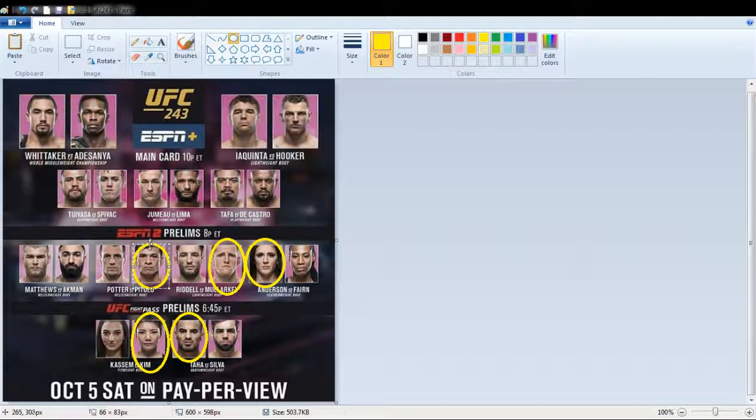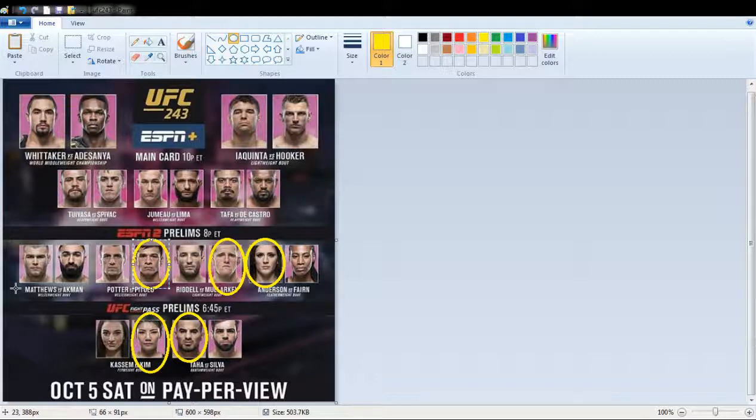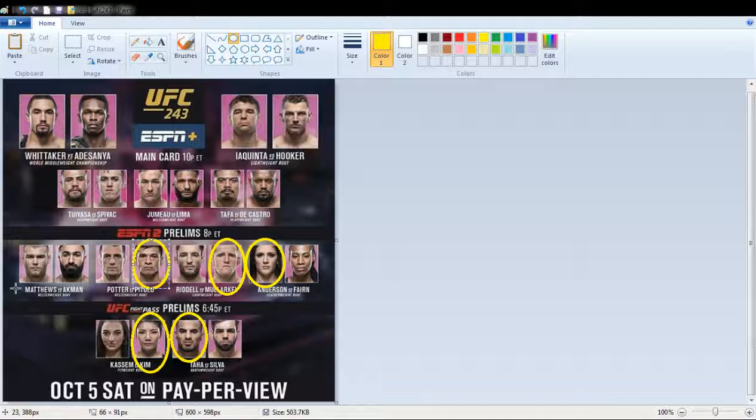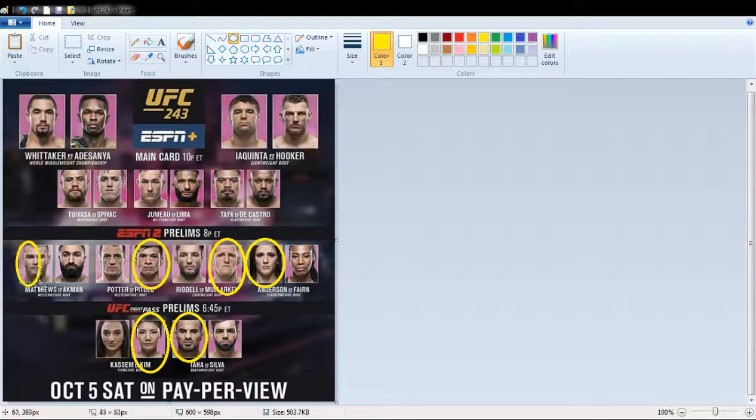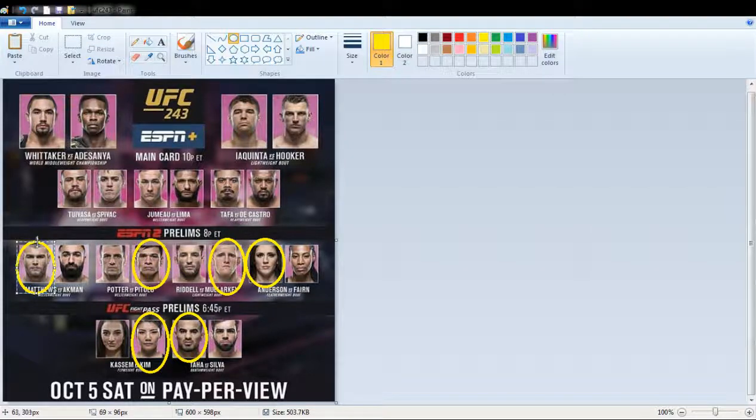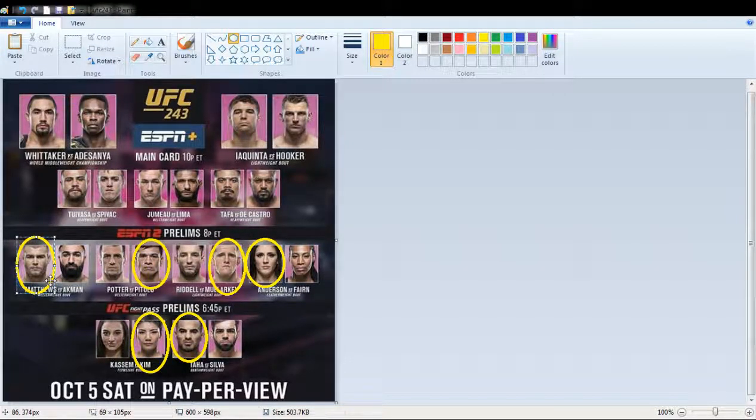And then on the next one, Matthews versus Ackman. Man, I'm gonna pick Jake Matthews on that one. I know a little bit about Jake Matthews, but not enough to tell you what he's done. Just, I know the name.